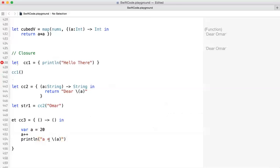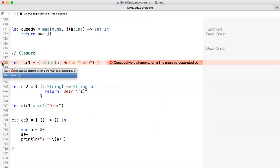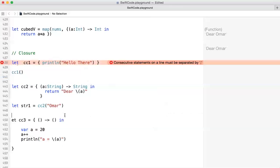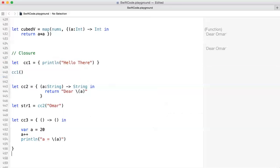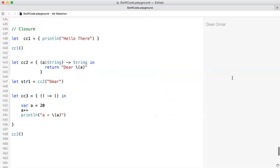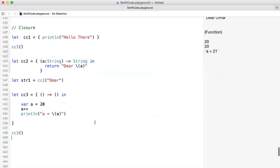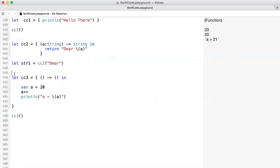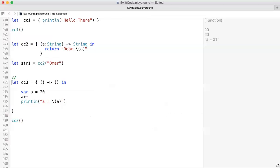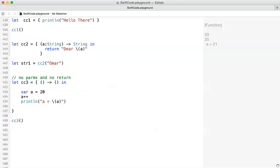There's an error — 'consecutive statements' — so we fix that. Then we simply call CC3 with no parameters and no value, and you should get output showing 20 and a is 21. This closure has no parameters and does not return any value.